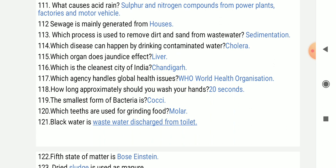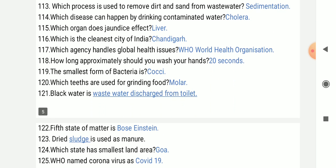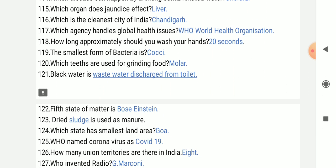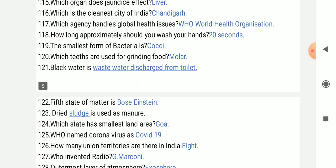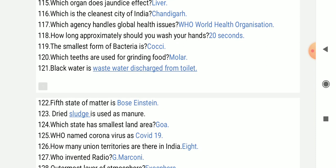Which teeth are used for grinding food? Molar teeth. Black water is waste water discharged from the toilet.